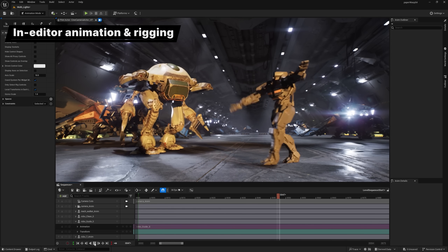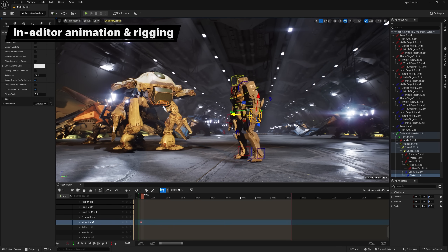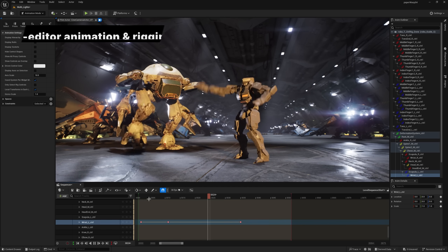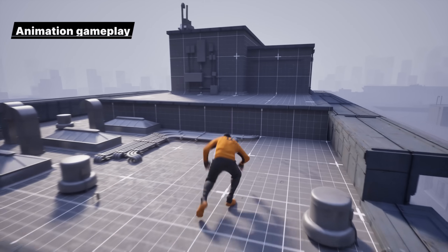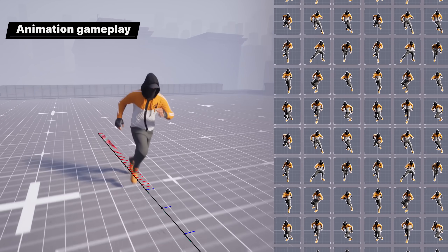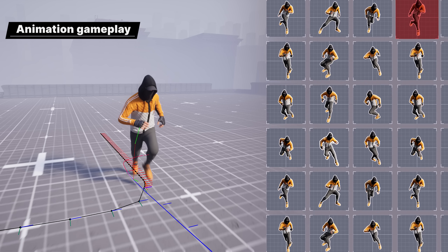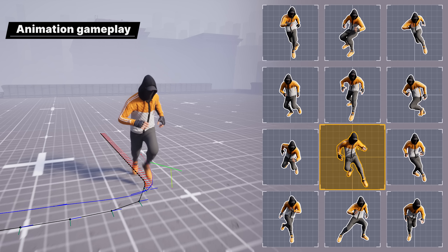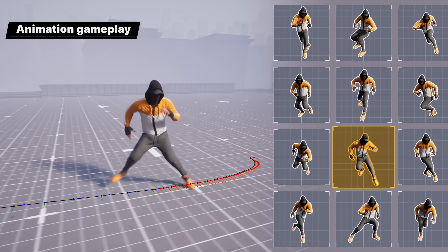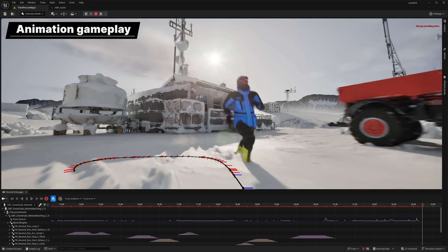Sequencer gets a significant makeover with better readability and improved usability, including a new layered control rigs feature. Motion matching is now more robust, performant, and memory scalable. Now production ready, this toolkit is used to select and transition animation clips at runtime by searching a database of captured animation, using the current motion information of the character in the game as the key. There's also a suite of debugging tools that gives visibility into its inner workings.